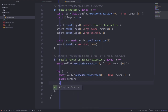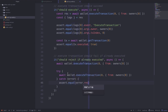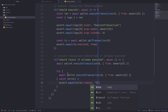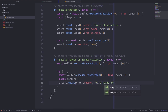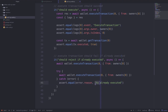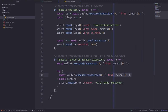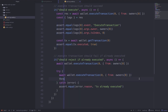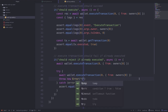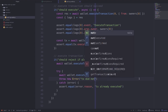We'll catch the error and check that error.reason is equal to 'tx already executed'. This error message comes from our smart contract when the transaction is already executed. We also want to make sure this line of code fails — if it doesn't, we'll throw an error saying 'tx did not fail'.